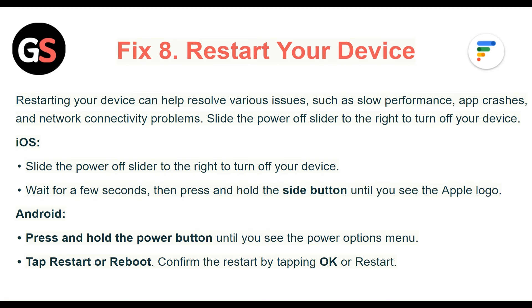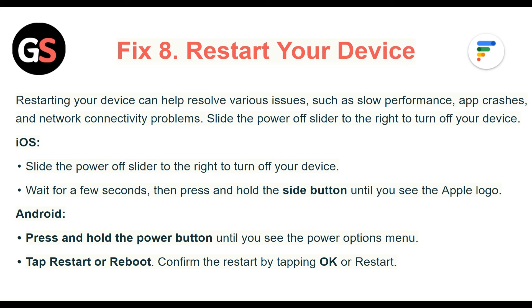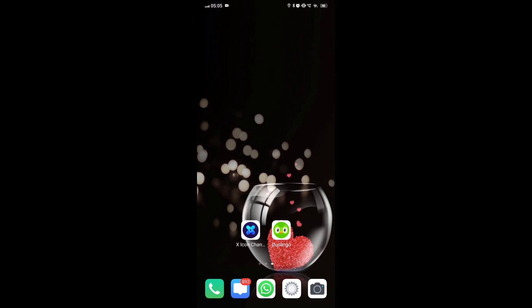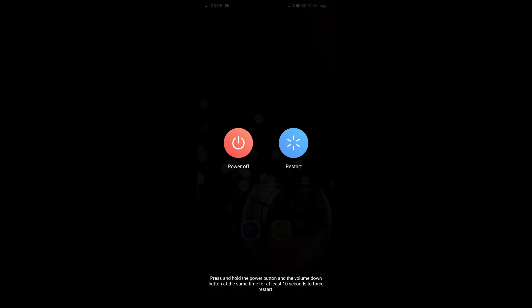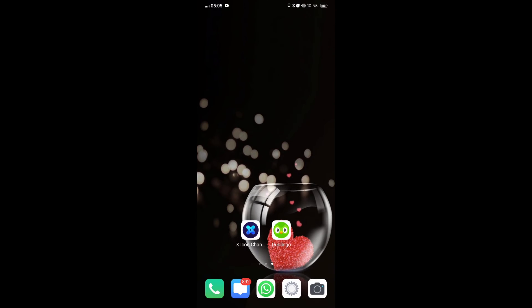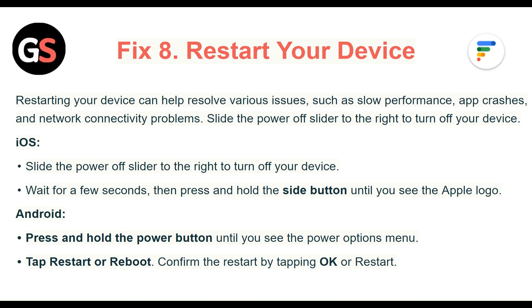Fix 8: Restart your device. Restarting your device can help resolve various issues such as slow performance, app crashes, and network connectivity problems. Slide the power off slider to the right to turn off your device. Wait for a few seconds, then press and hold the side button until you see the Apple logo. For Android, press and hold the power button until you see the power options menu. Tap Reset then Reboot. Confirm the reset by tapping OK or Restart.